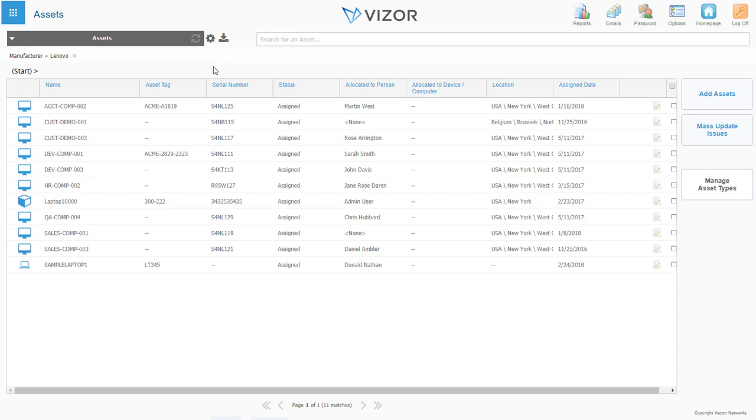like Microsoft SCCM or Landsweeper or even just a spreadsheet, Vizor will simply integrate with them, so no additional agent deployment is required.